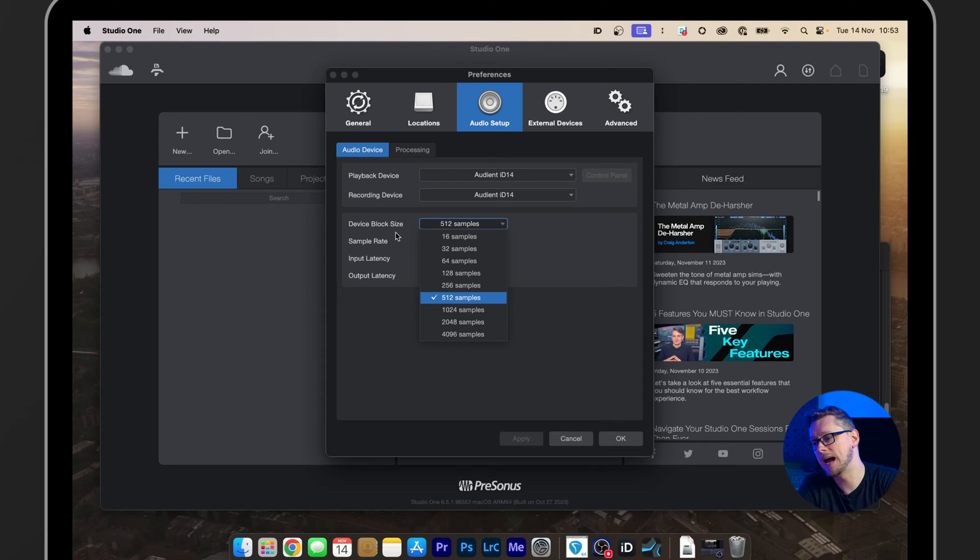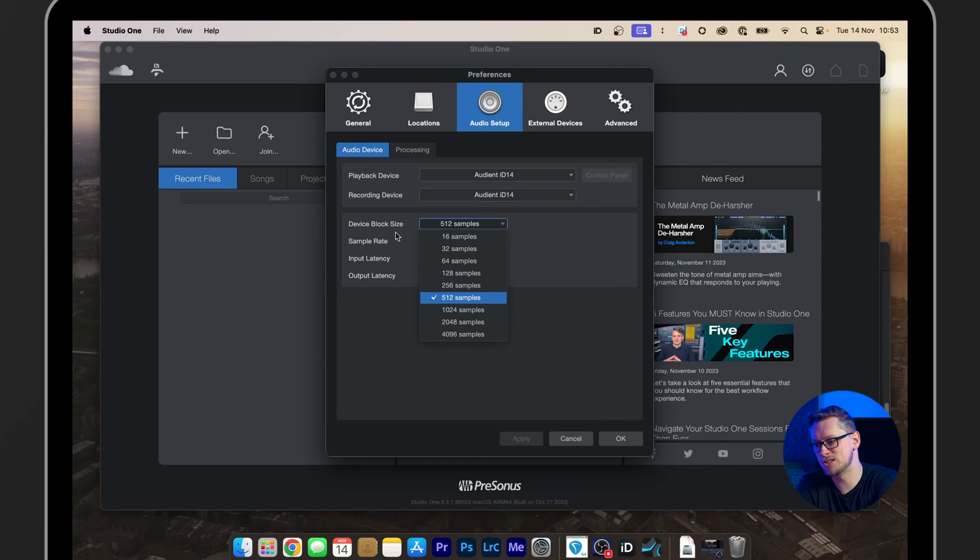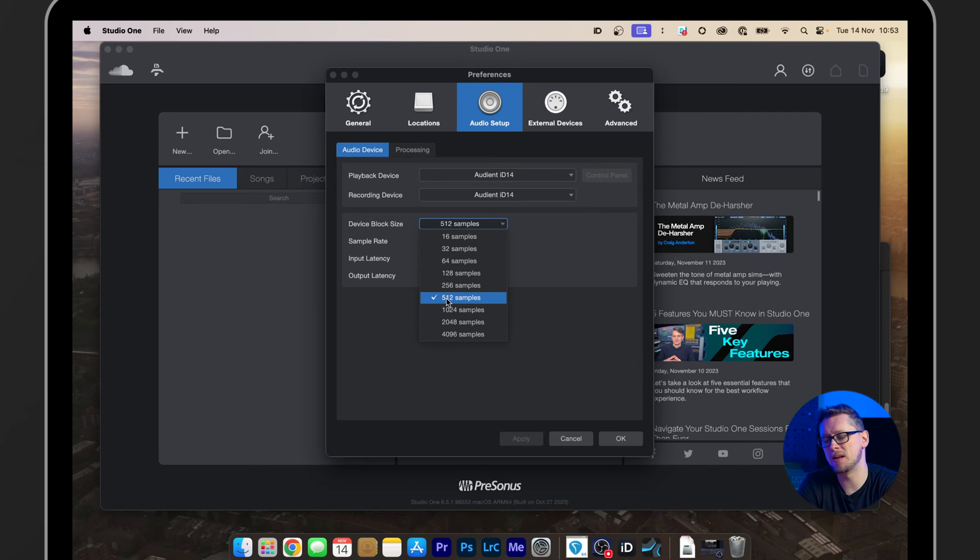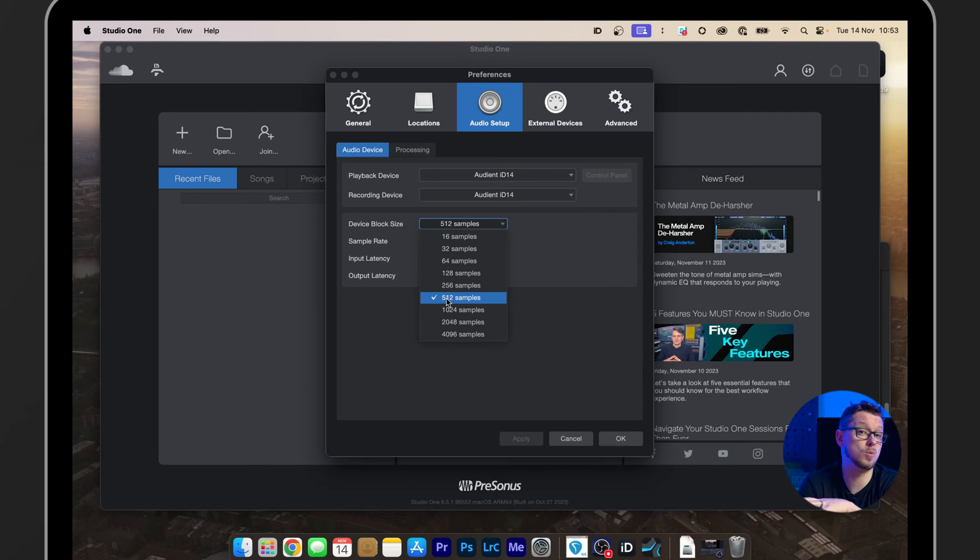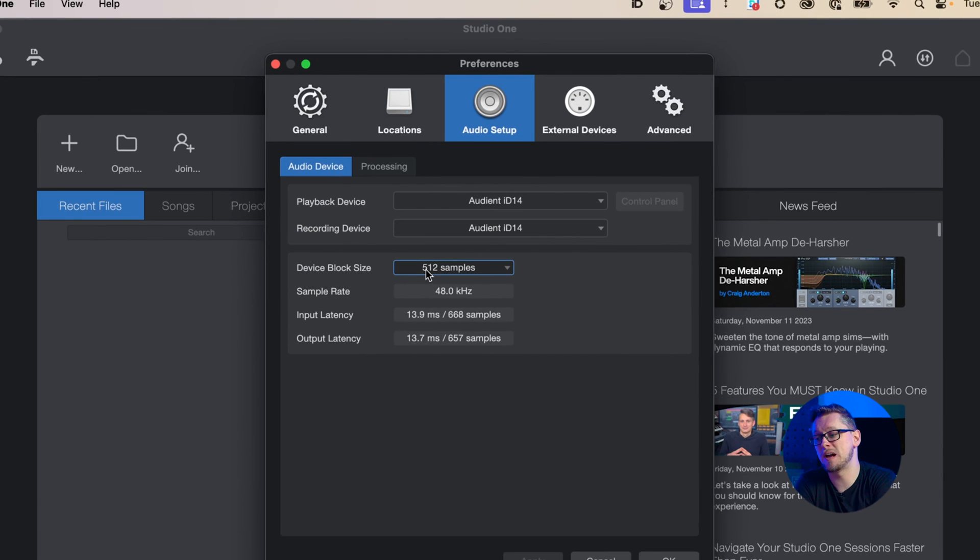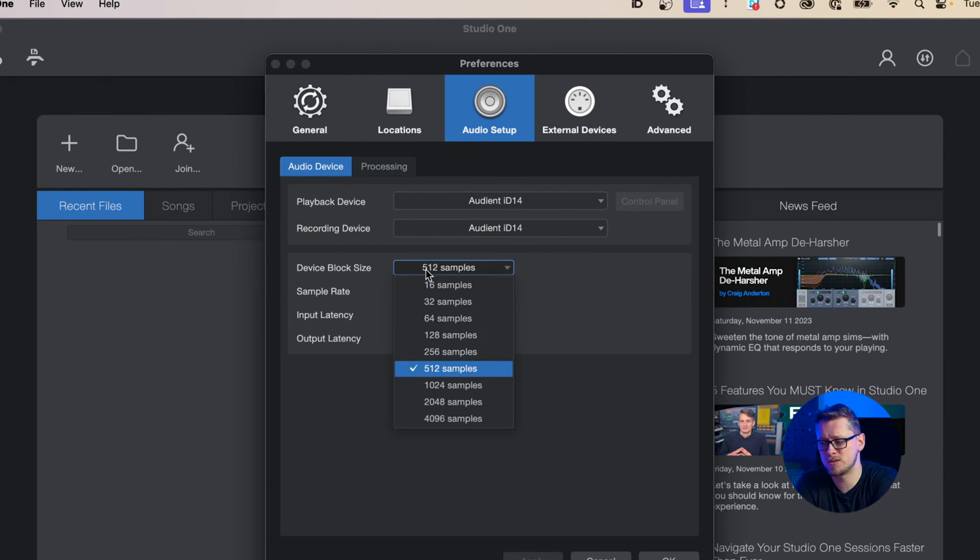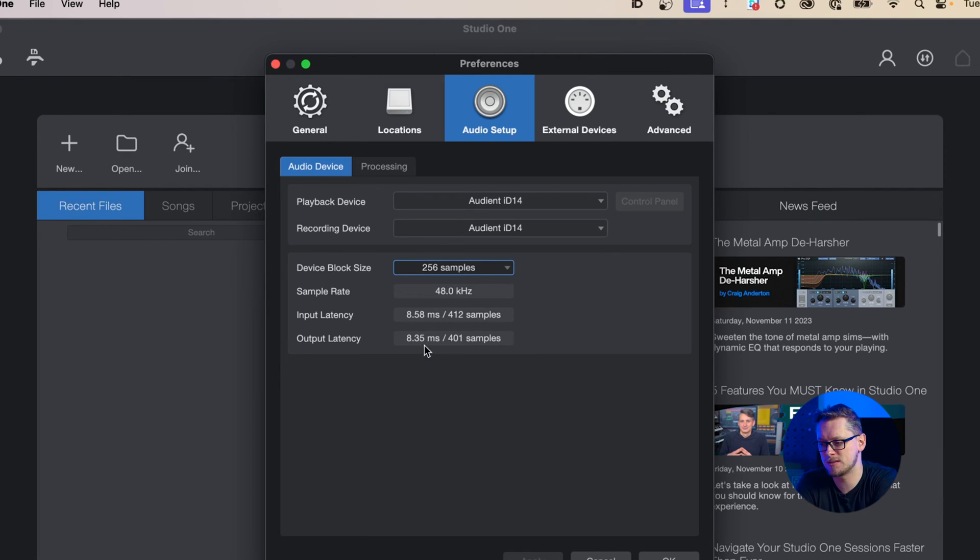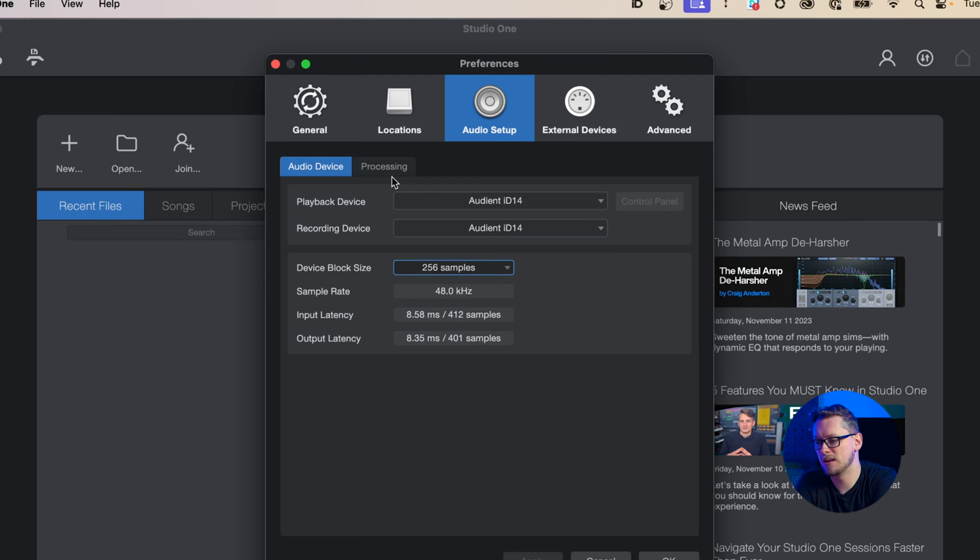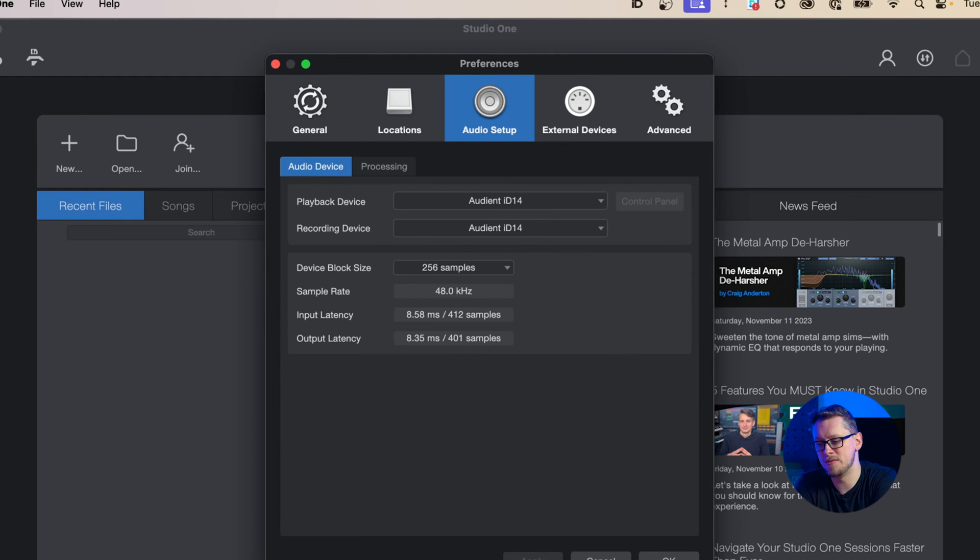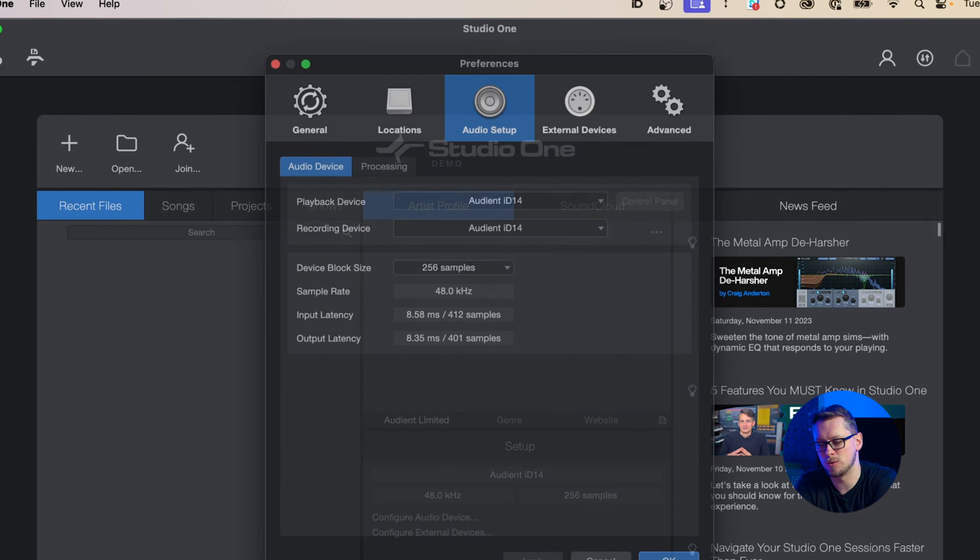Those are buffer underruns. And the way to get around that is to increase this block size or buffer so that there's a little more time for Studio One to do what it needs to do. The default here is 512 samples, which is fine for most things. I tend to have it slightly lower at 256 and that works perfectly well for me. And then I can press OK.